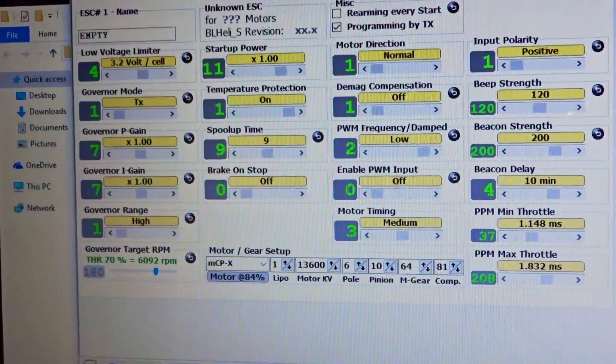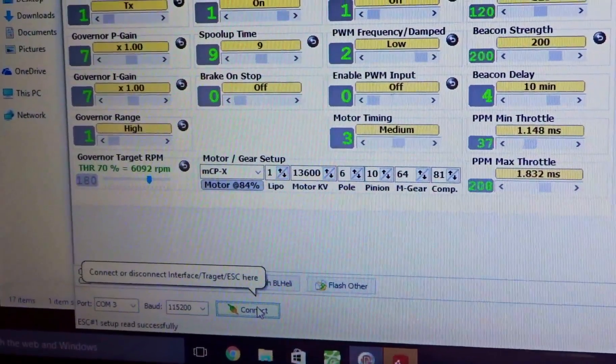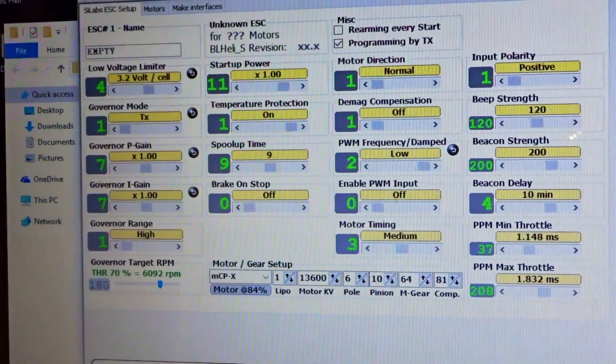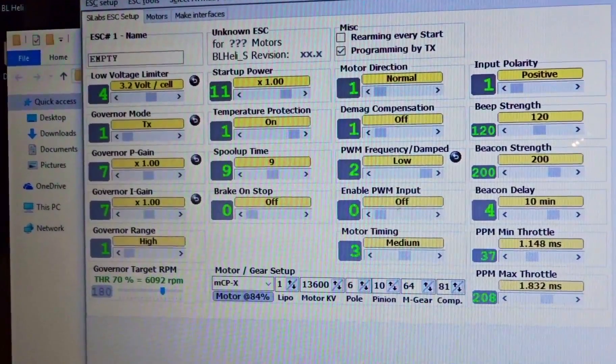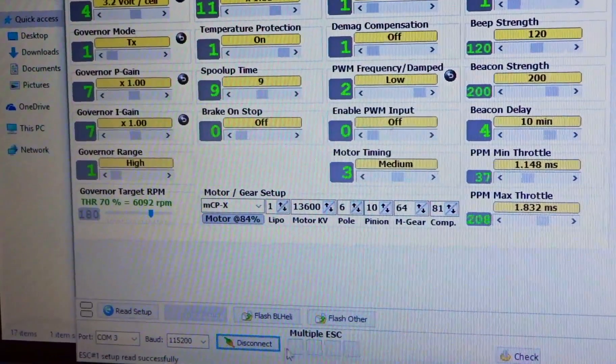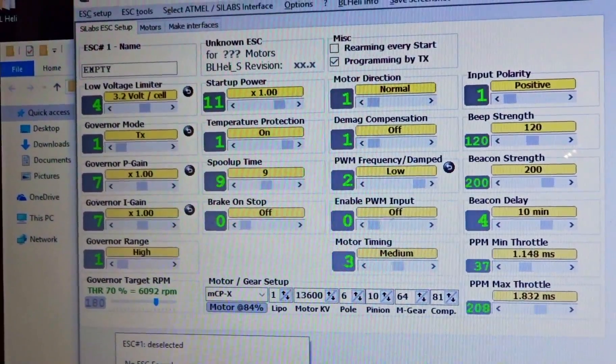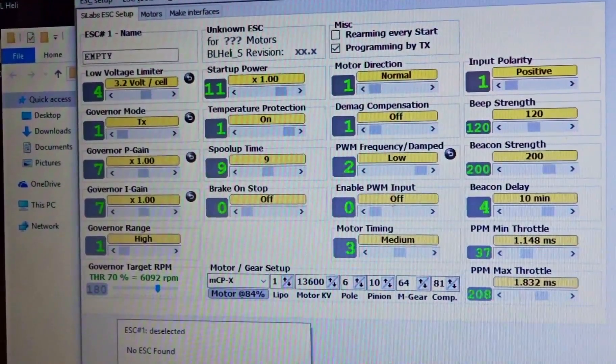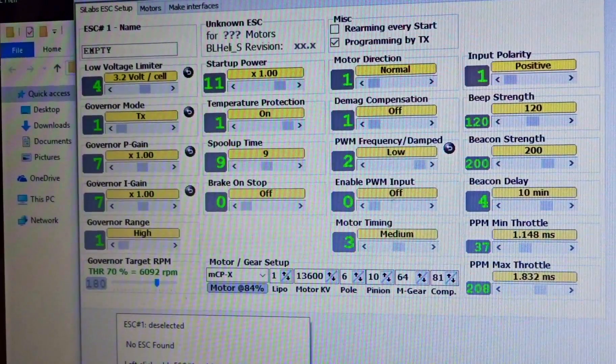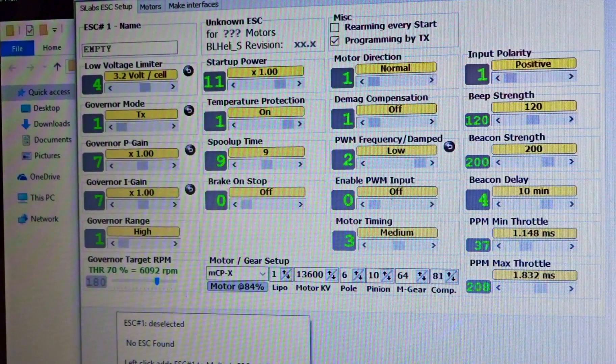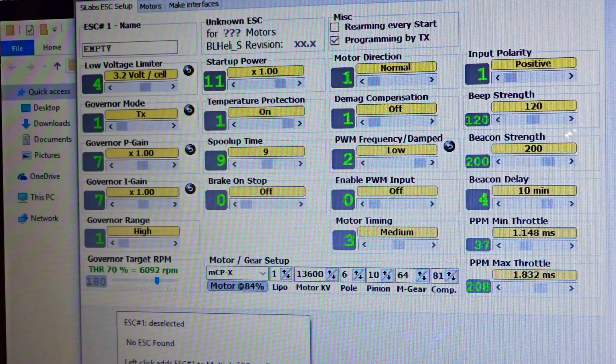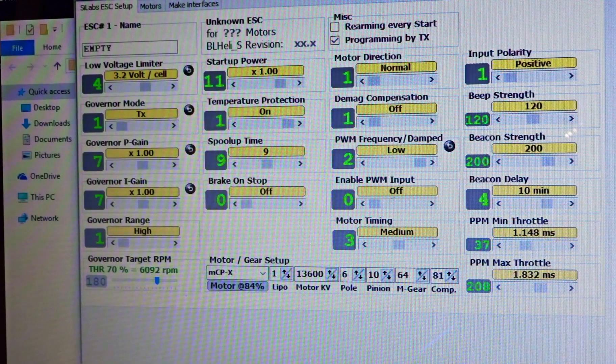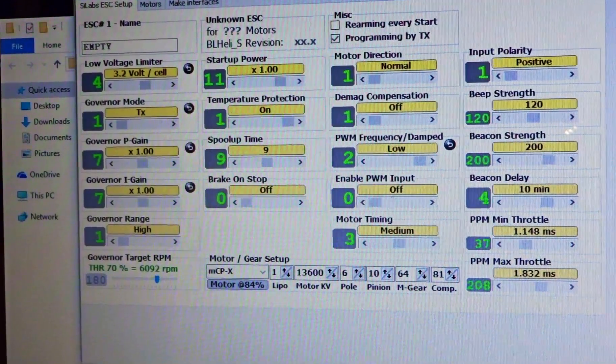So you hit connect right there, wait a moment, and it should say multiple ESC down here. Go ahead and plug the quad in and make sure your props are off, make sure your props are off because things can go bad. So there we have the quad plugged in, ESCs made some beeps.